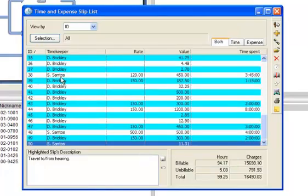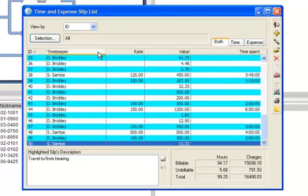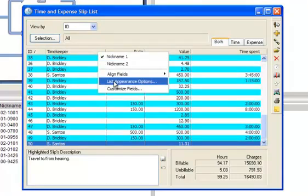The Slip List now reflects those changes. You can go back and edit the displayed fields at any time.